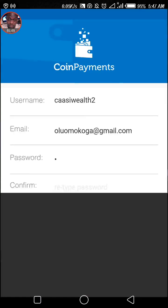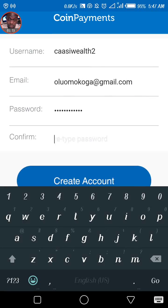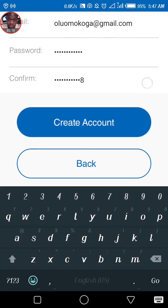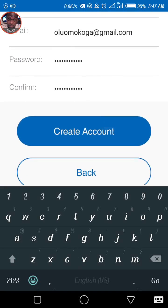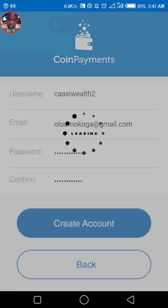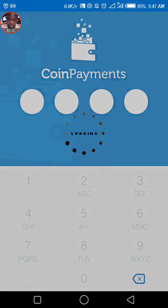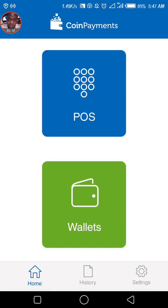So let's go ahead and enter my password, then confirm your password, then click on 'Create Account.' I'm clicking on that right now. Then you enter your coin payment PIN, just like your ATM PIN. Then that's all you need to do — you forget about the POS section and focus on the wallet.